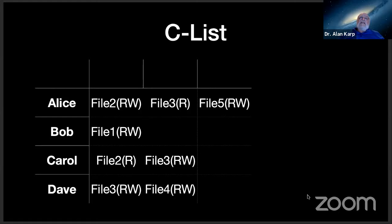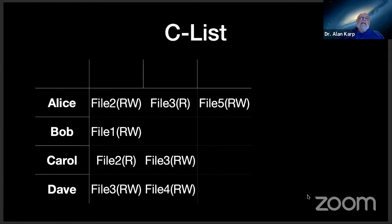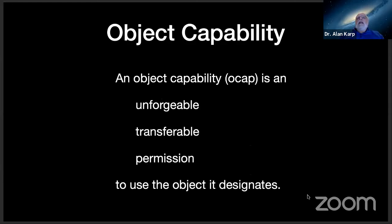Now, the C in C-list stands for capability. In 1967, 68, that word hadn't been hijacked, but it has by now. So instead, because it's something working on an object in the subject-object model, we call it an object capability, or an OCAP. And it's very simple. It's an unforgeable, transferable permission to use the object it designates. That's it. Unforgeable, transferable permission to use the object it designates. Now, I want to ask you to think for a second. Have you ever used an OCAP system?